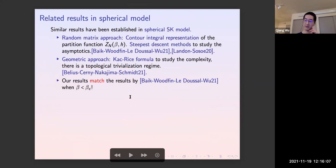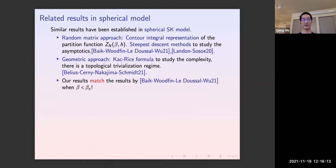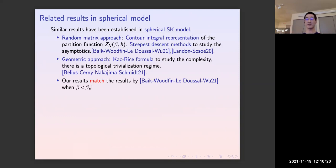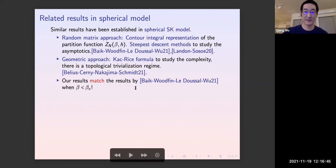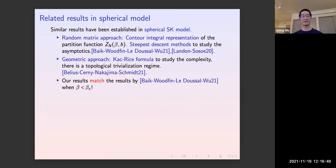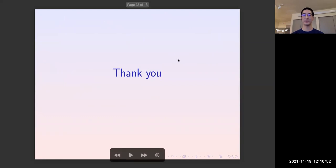Finally, here are some related results in spherical models. The first is due to our last speaker. The second uses a geometric approach — the Kac-Rice formula to study the energy landscape of the Hamiltonian as a random function, counting critical points. They find a transition with respect to the external field: below a threshold there is a topological trivialization regime, and above it the energy landscape becomes complicated. Our results match the spherical model results in the high-temperature regime. Thanks for your attention.